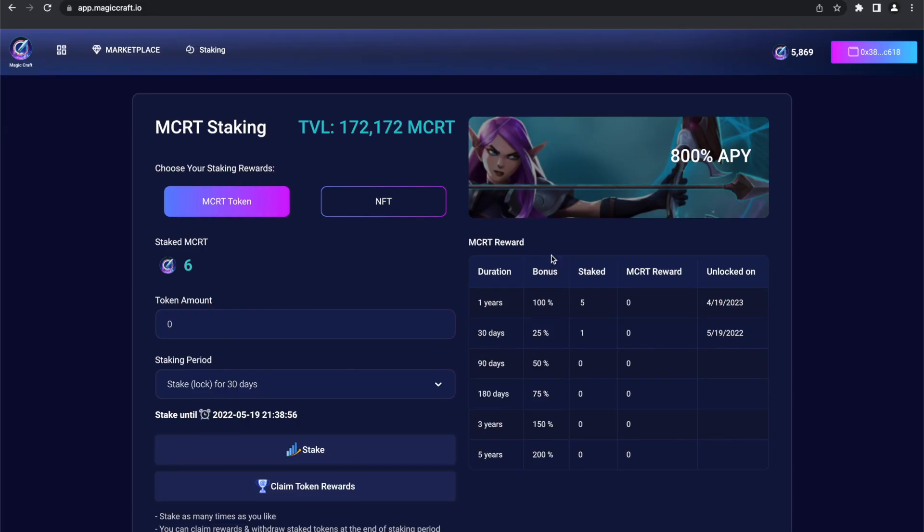In the container right here, you can see the basic APOI. And here is the bonus, which is added on top of the final reward amount and is higher the longer you stake.